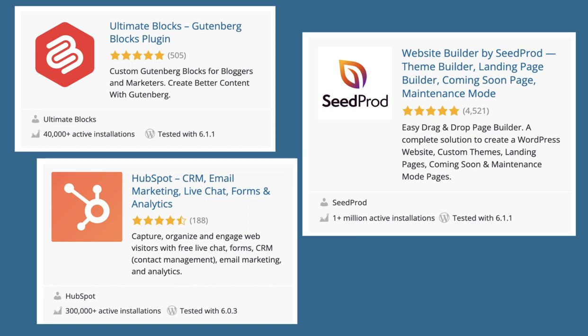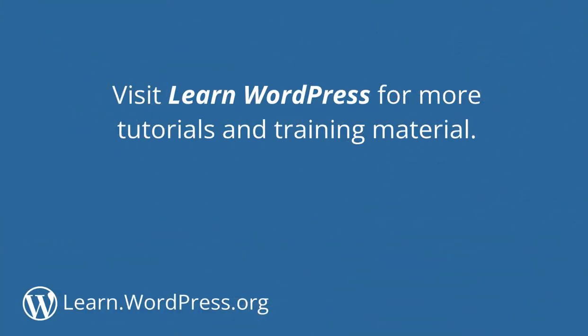So, go ahead and search through the plugin directory to find the right plugin that meets your requirements. Visit Learn WordPress for more tutorials and training material.